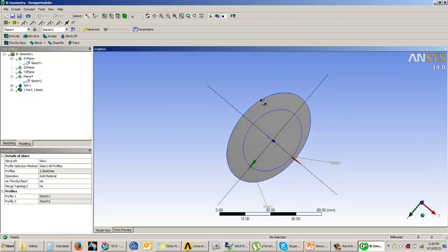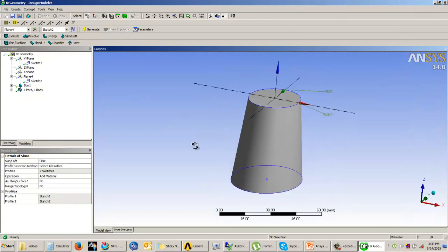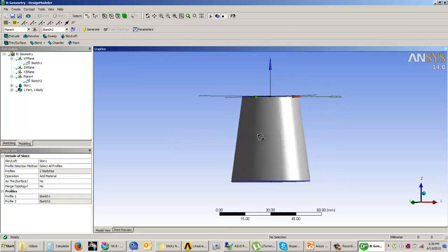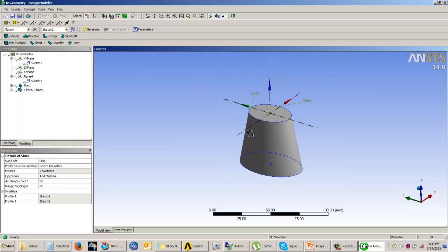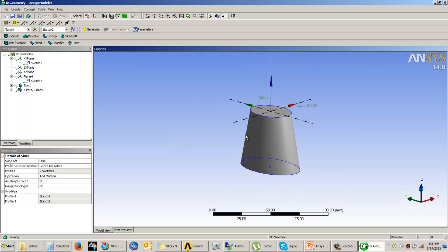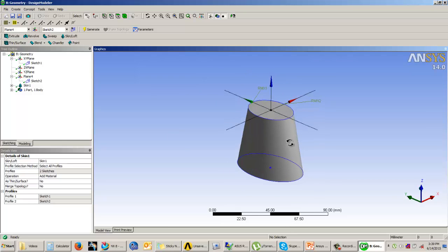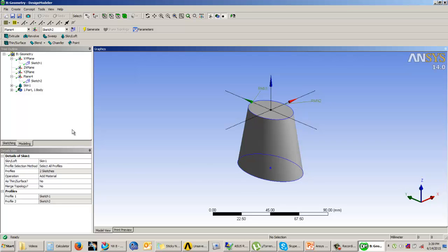So you can see that the material has been added between the two sketches that we have drawn. And this is the loft feature that we have got. You can use the loft feature to add material and also to cut material if it is the second or the third feature. This is how to use the loft feature.